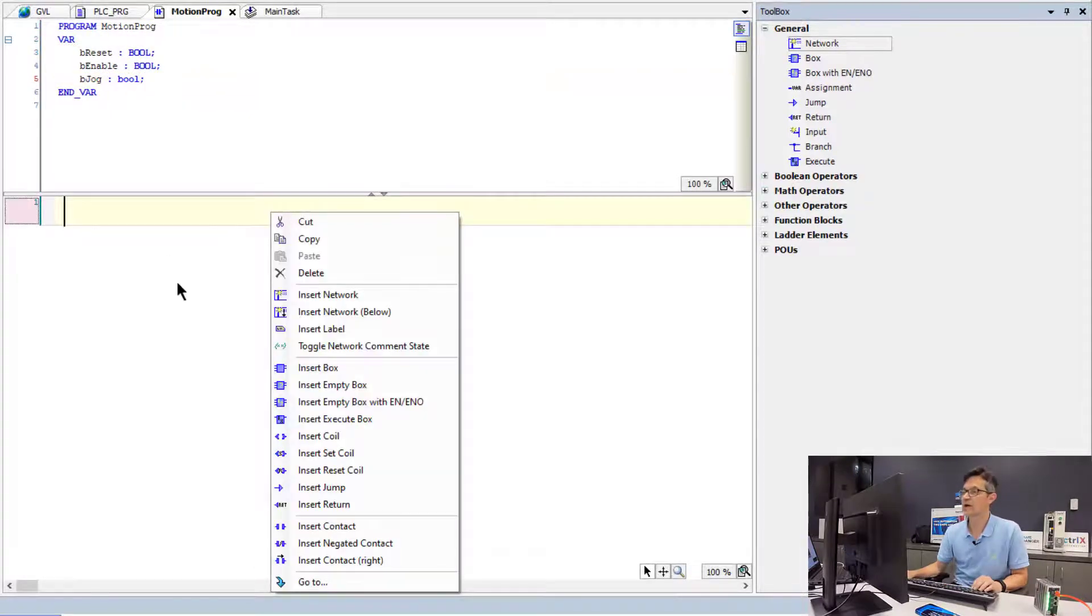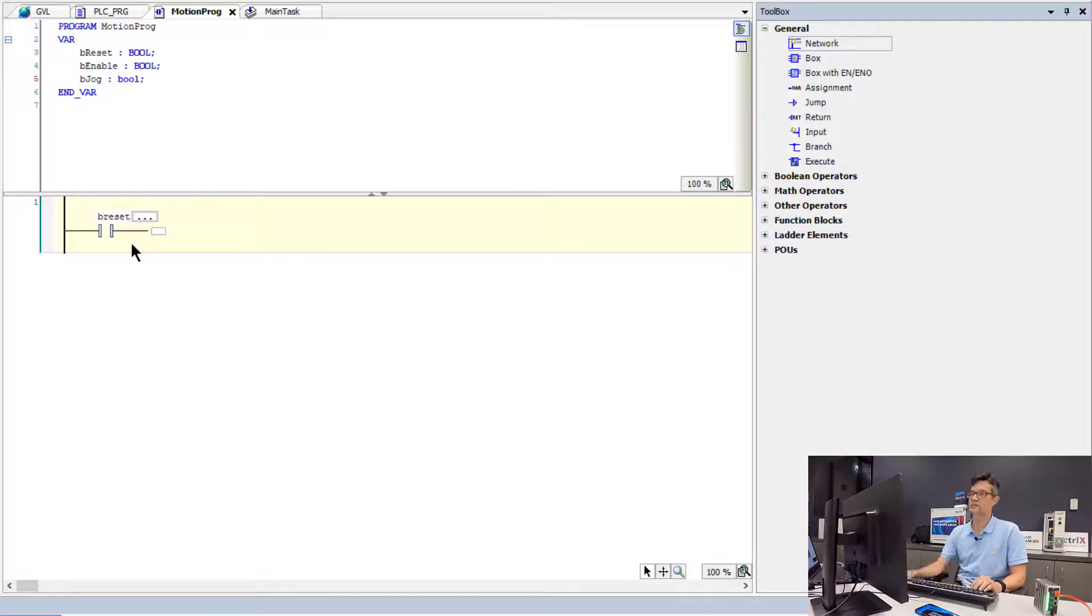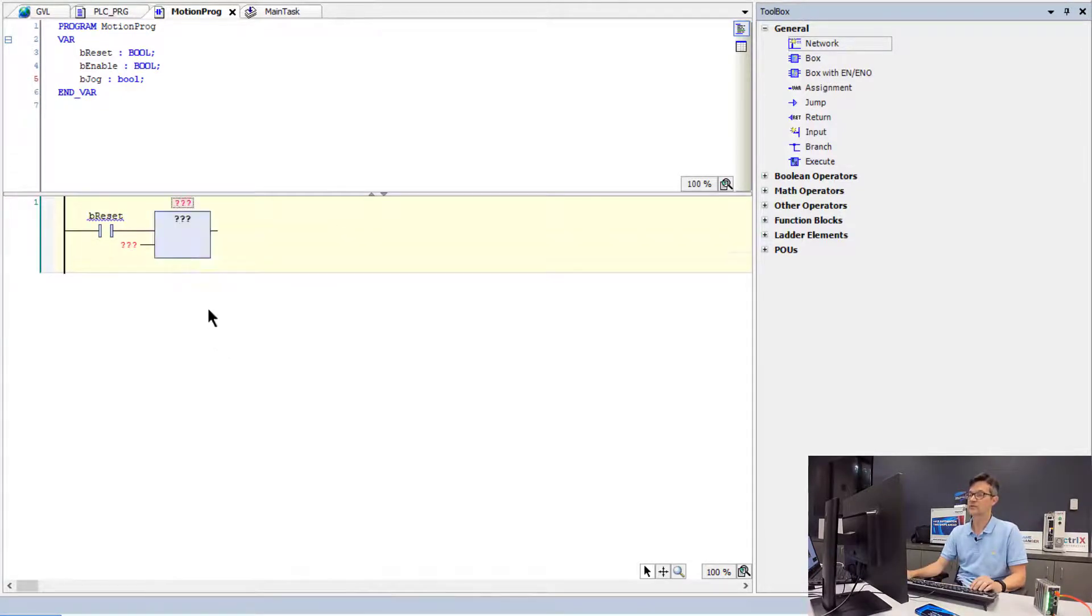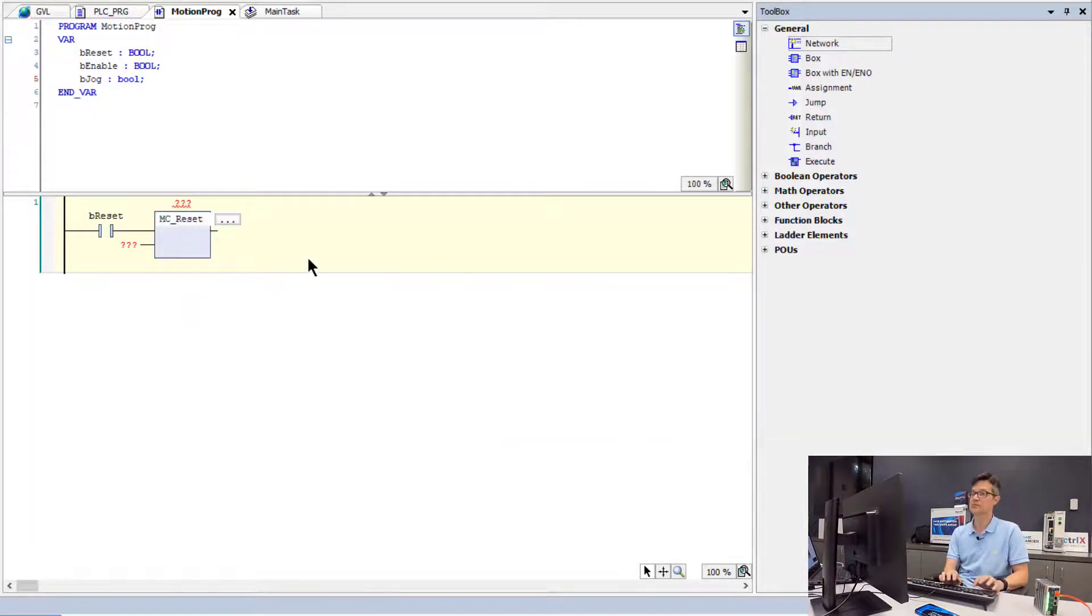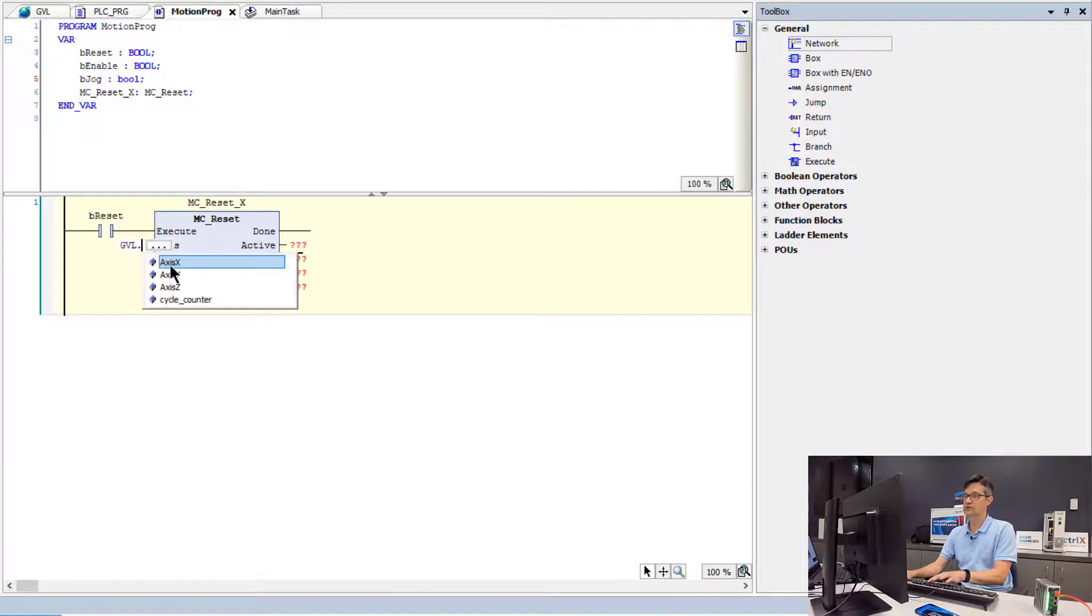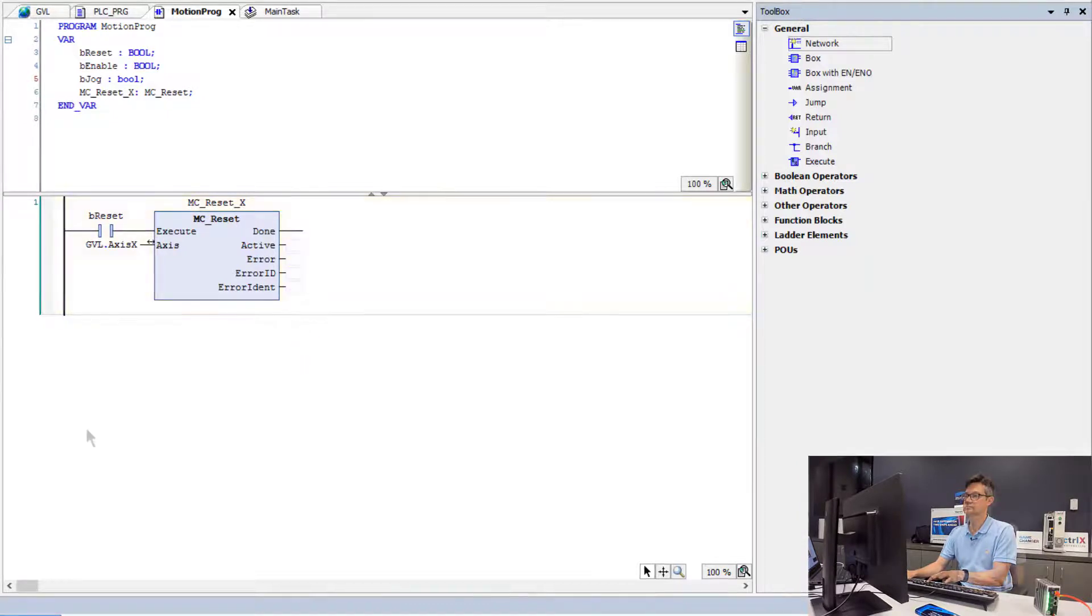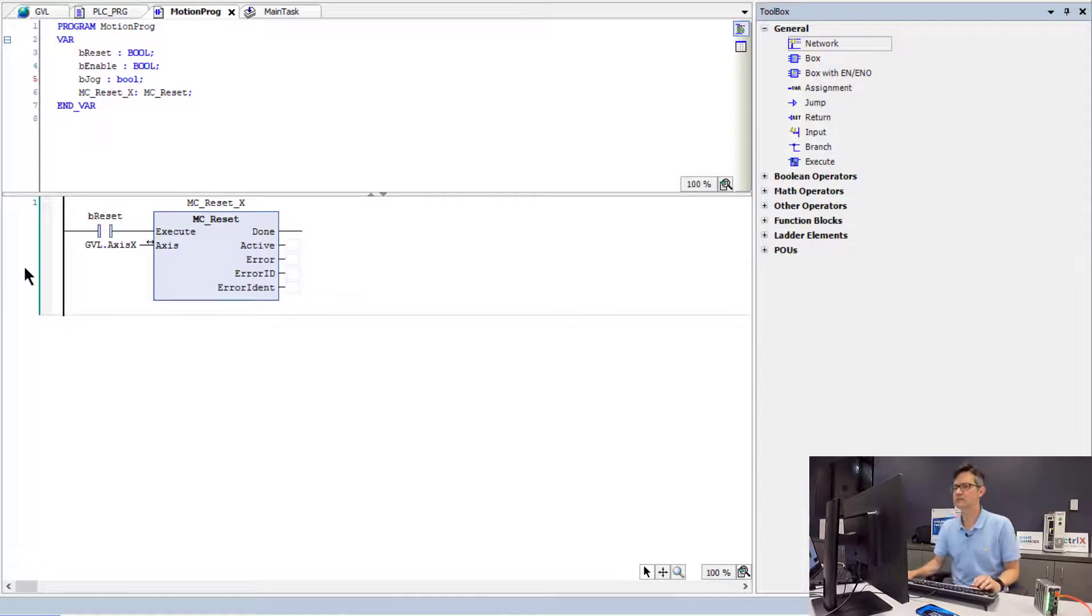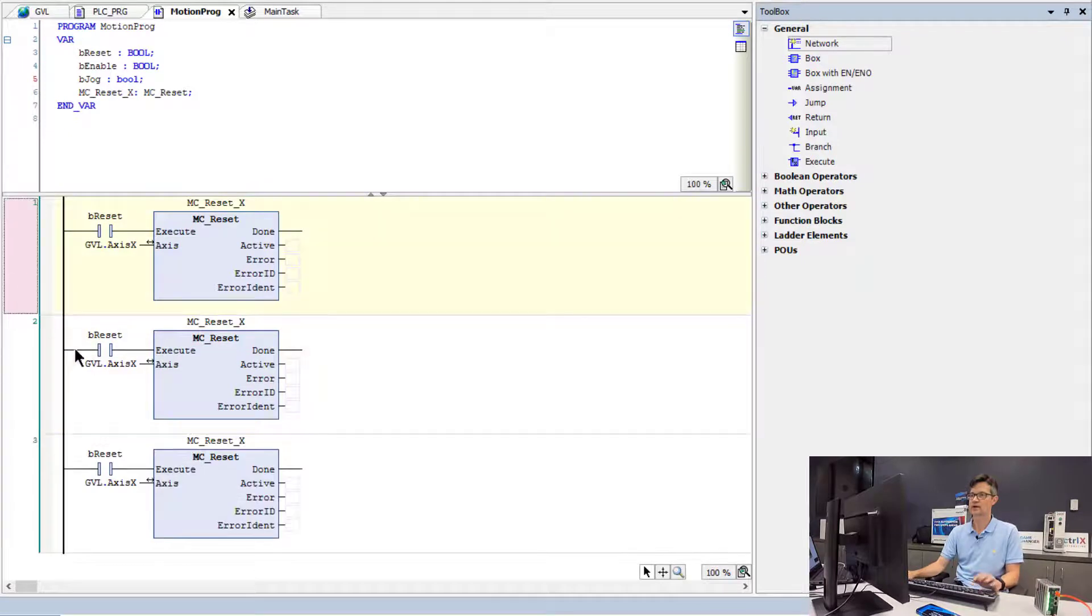Now we will add the functions, the corresponding functions for these commands. So for reset, we will add a box and we will use the MC Reset function block. We will now have to declare each instance of the function block. If I add to Axis X, we will need to remove these question mark fields on the output of each block. So we will now make three copies, we will make two copies of this function block for the X, for the Y and the Z.